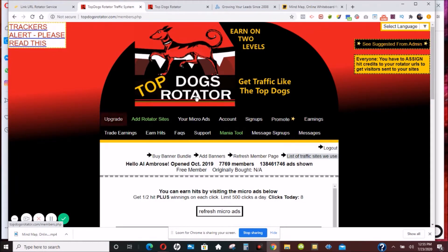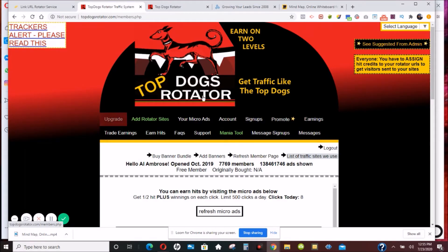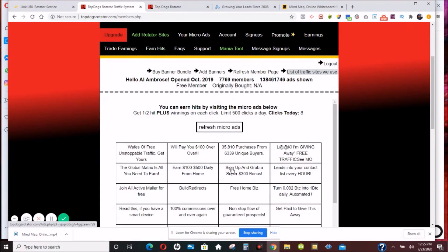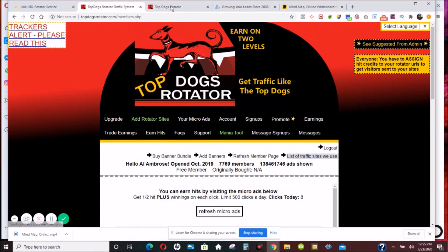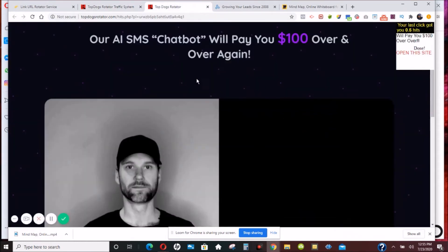It's a good idea to have more than one site rotator, which is why I'm giving you three. Now there's only one thing I don't like about Top Dog — it's not the mini ads, I think the mini ads are cute, nice, and easy to use. Let me explain what I don't like about Top Dog.